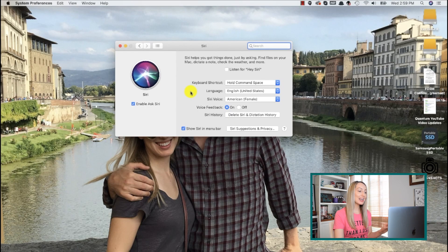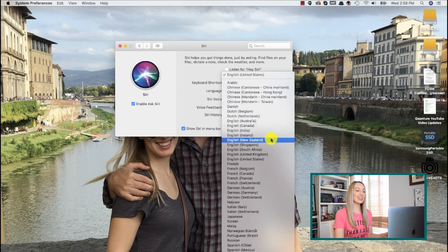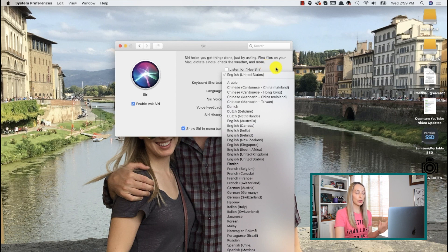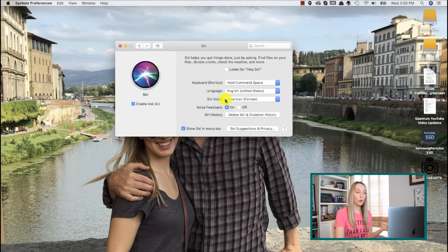To change Siri's language, click on the language dropdown and select your desired language. Each language will have a set of voices, so to change Siri's voice, click the Siri voice dropdown.